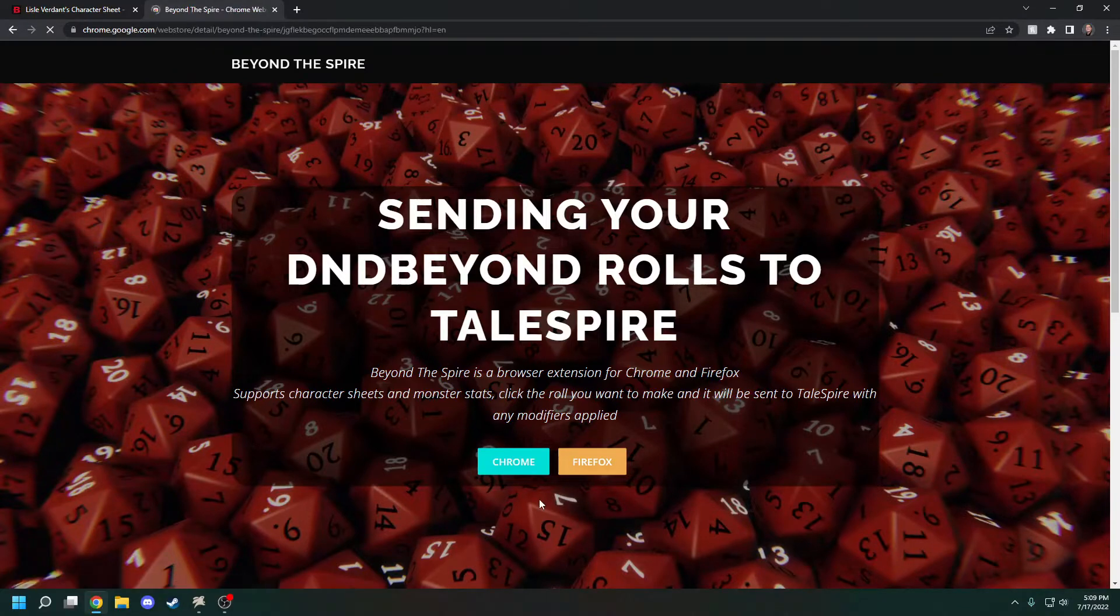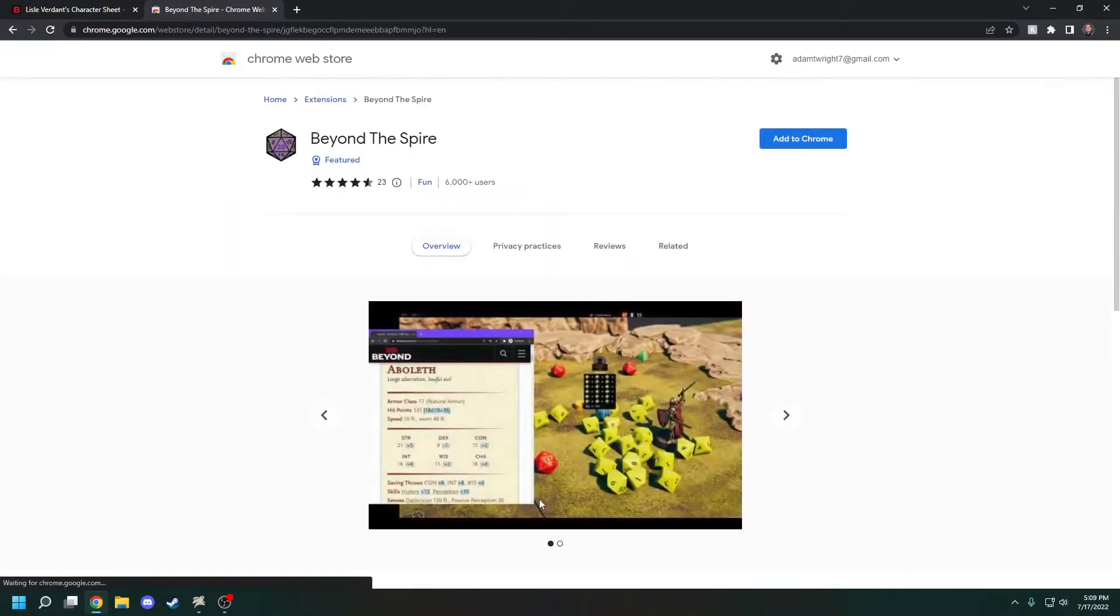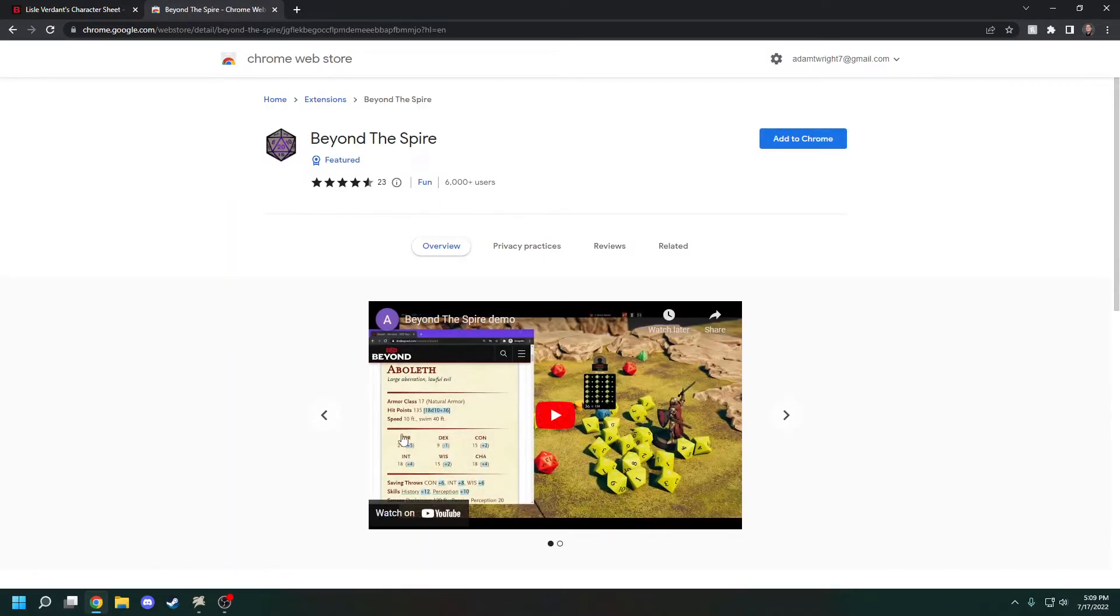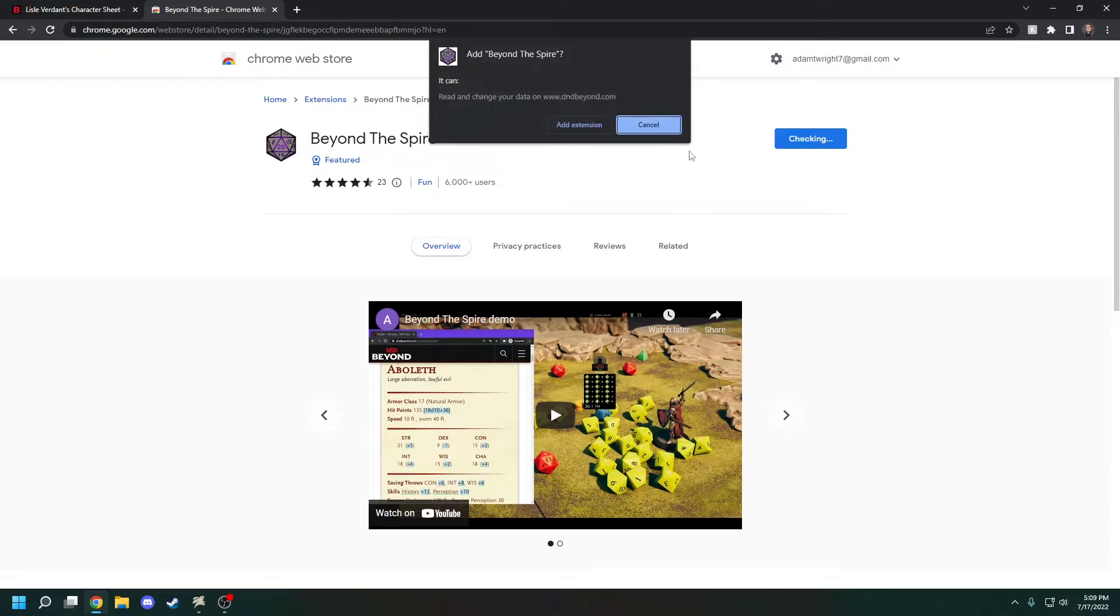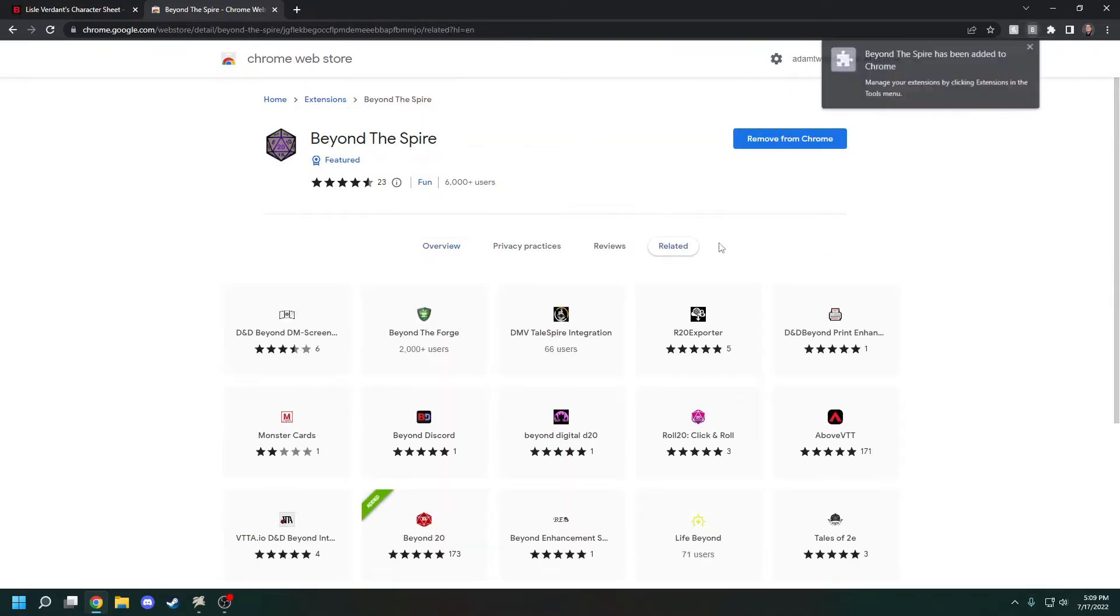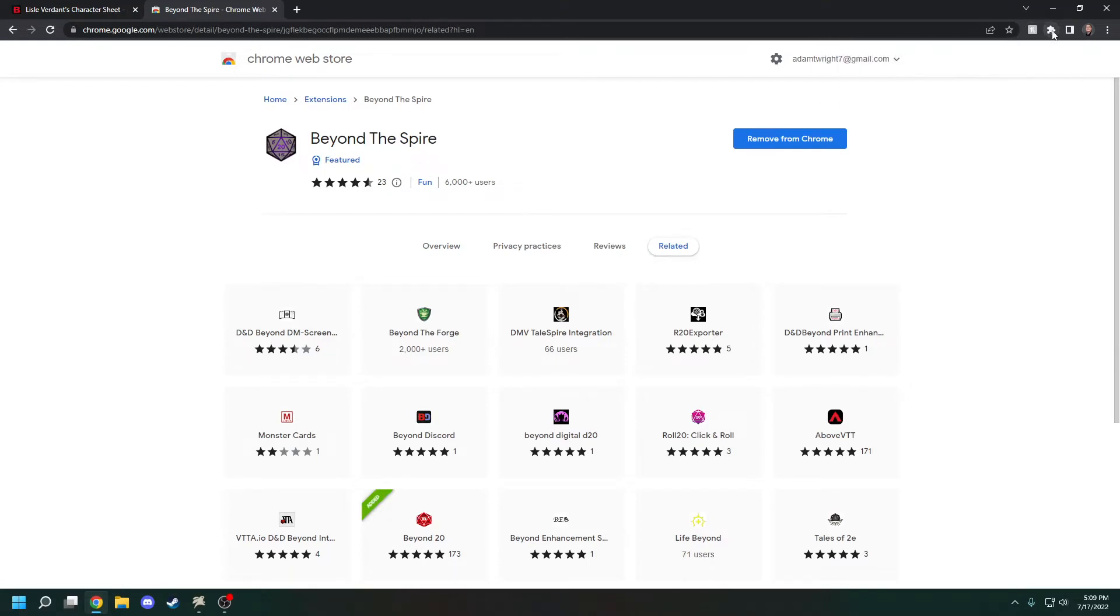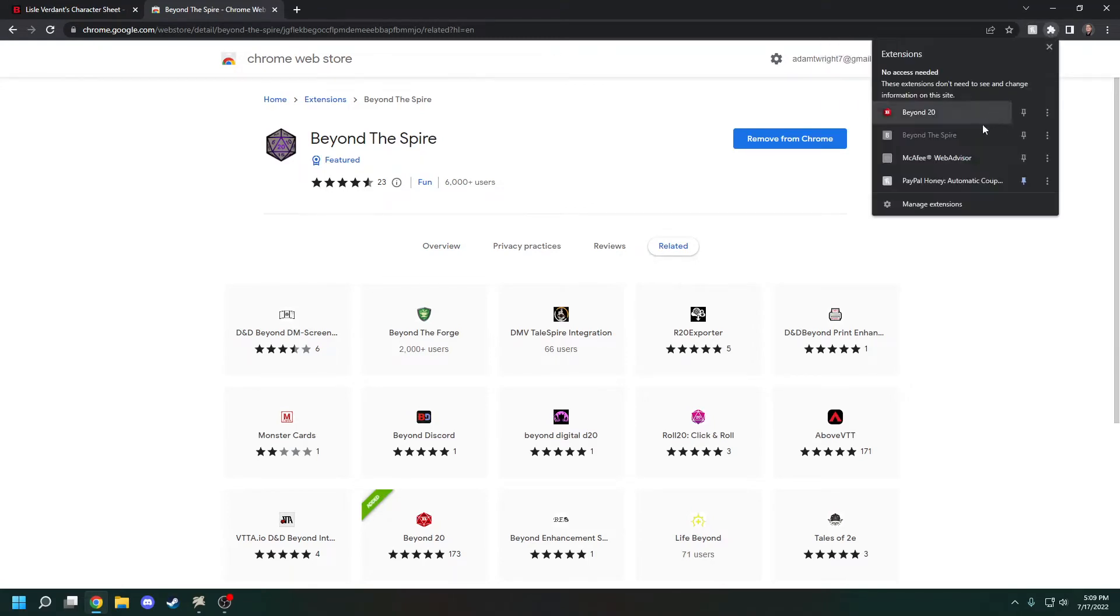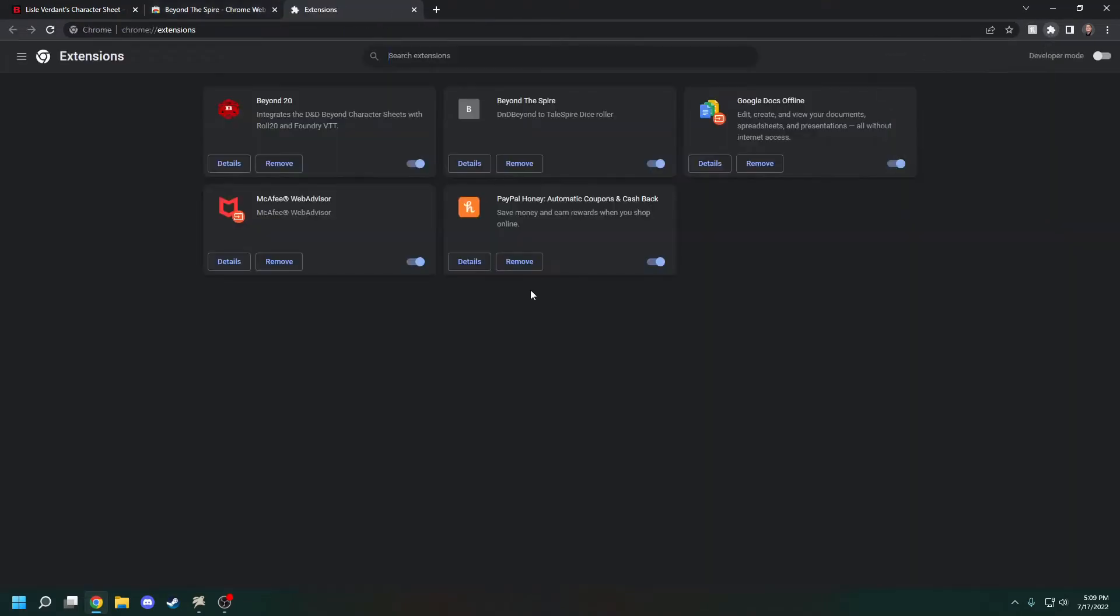I'll download it for Chrome for you to see here. You just hit the Chrome button and then hit Add to Chrome, hit Add Extension, and then it'll be up here in this little puzzle box menu. You can go to Manage Extensions.